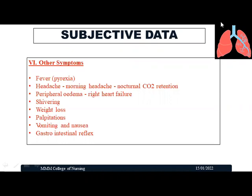Other symptoms related to respiratory problems include fever, morning headache — caused by carbon dioxide retention during sleep leading to severe headache on waking — peripheral edema or fluid accumulation throughout the body which may result from right heart failure, shivering in case of infection, weight loss if excessive protein is lost through sputum, palpitation, vomiting, nausea, and gastrointestinal reflux. These are additional symptoms related to respiratory problems that should be identified.